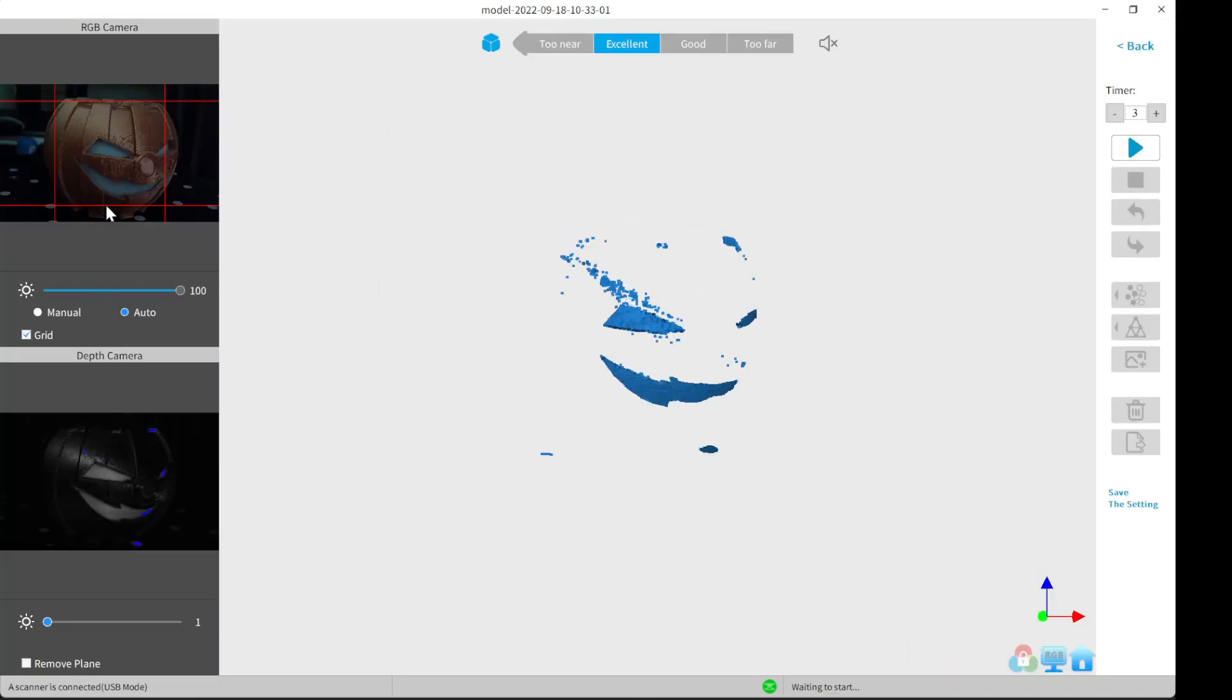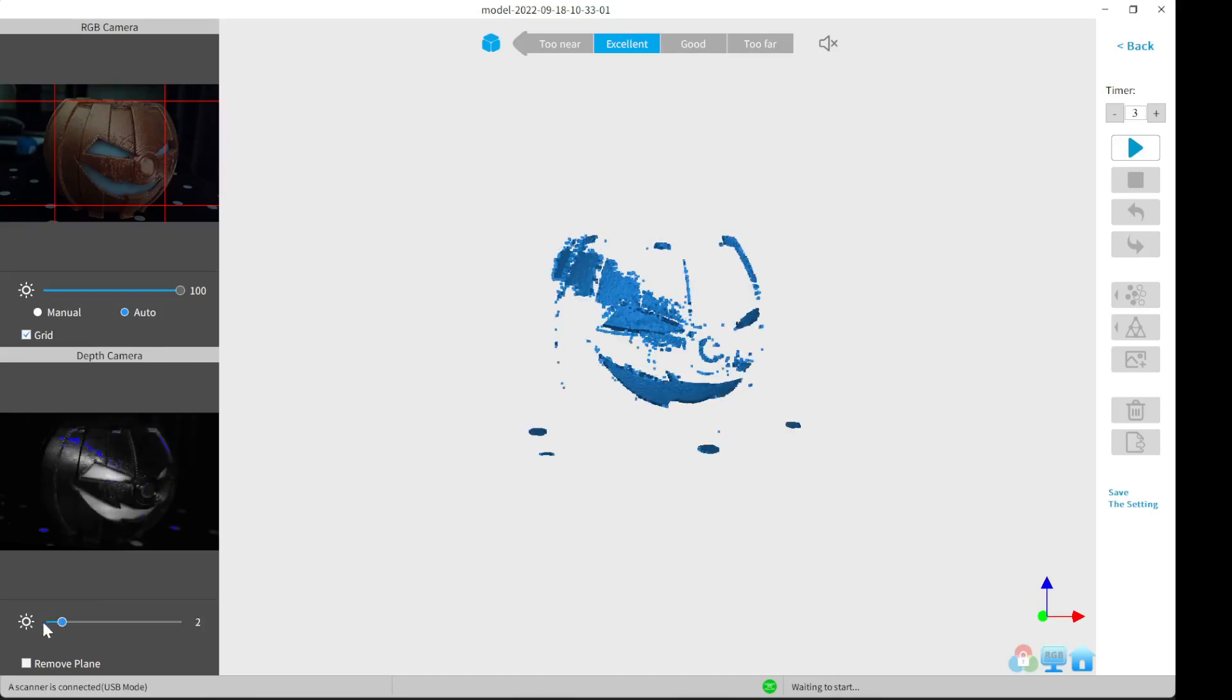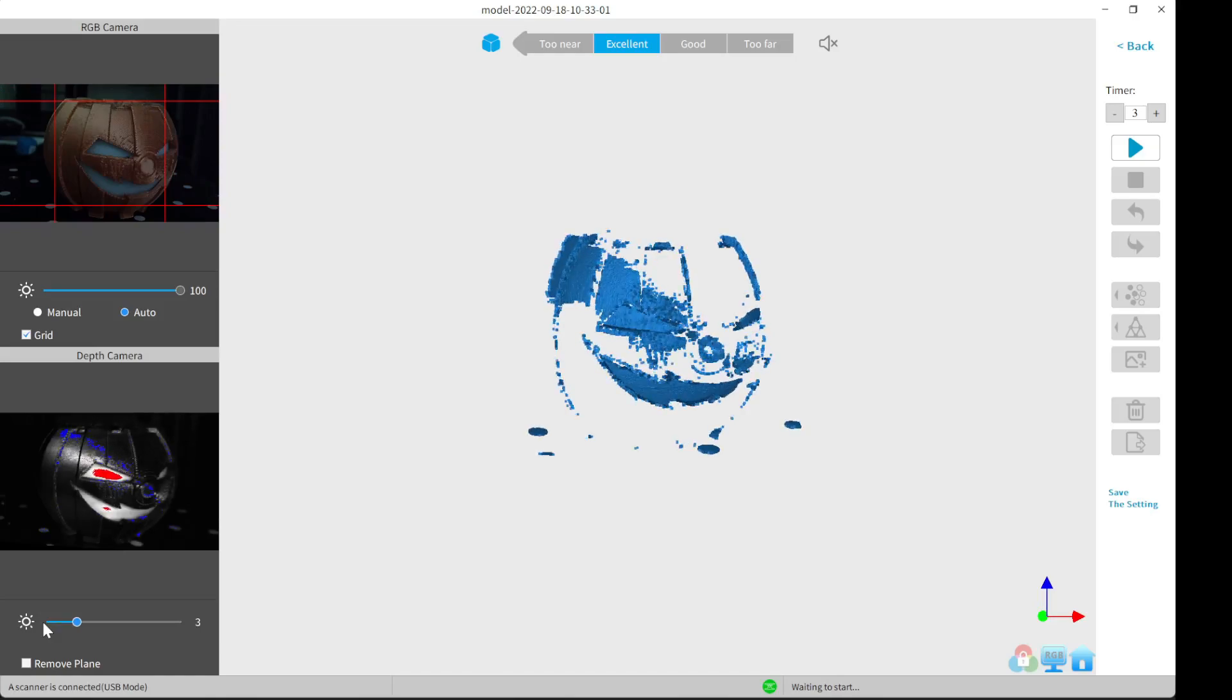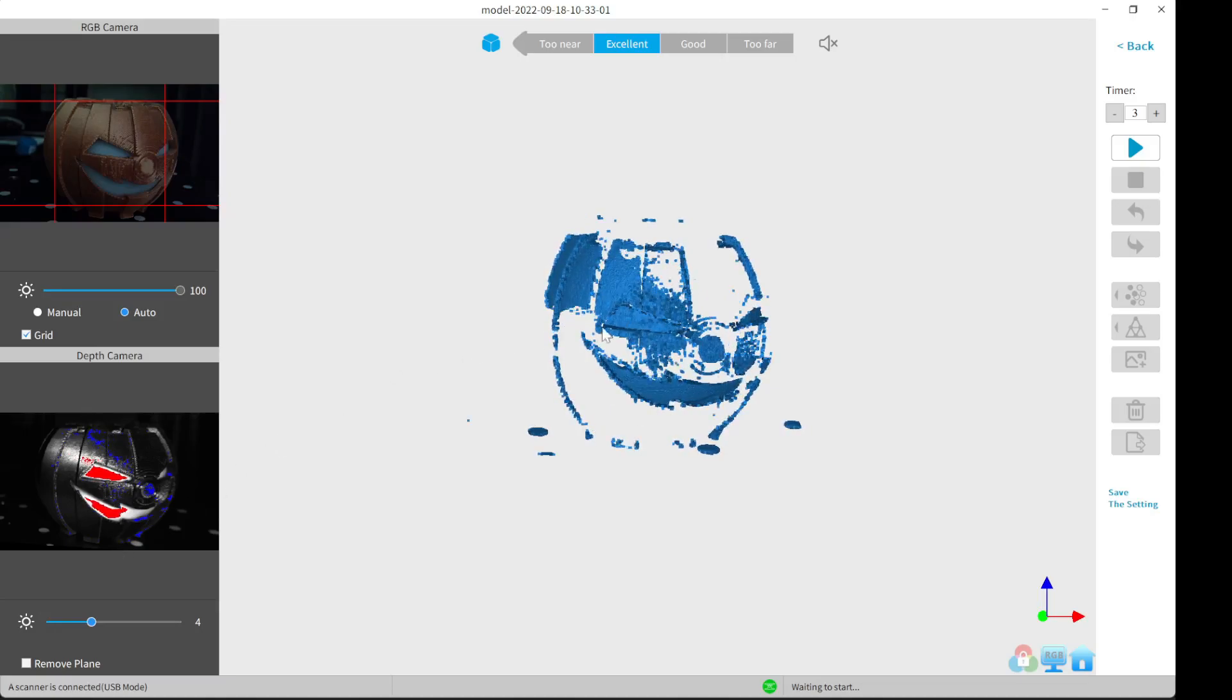I'm going to be scanning this orange pumpkin. You can see it in the preview window. This window down here at the bottom is the scanning window. This bar right here adjusts the gain. You can see at a 1, you couldn't really see it, but as you increase the gain, you can see more and more of the item, but it starts to get red.